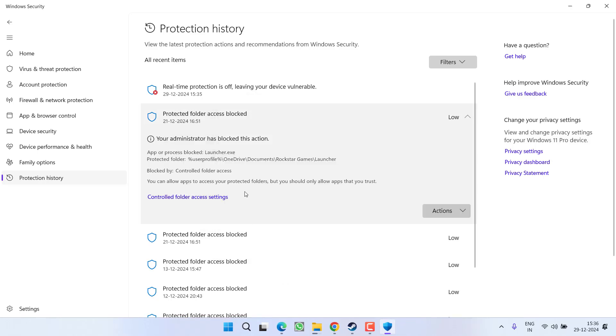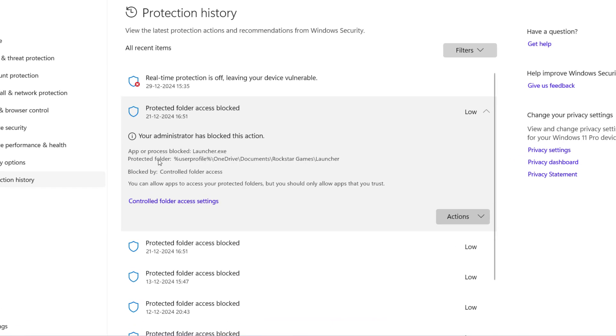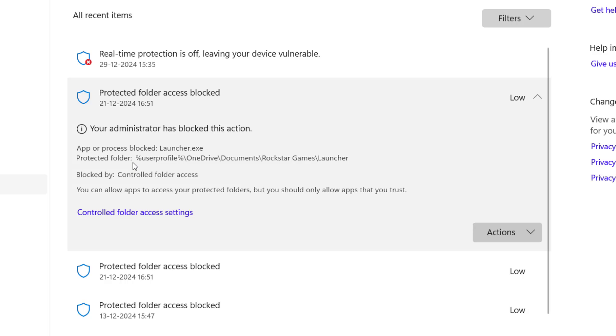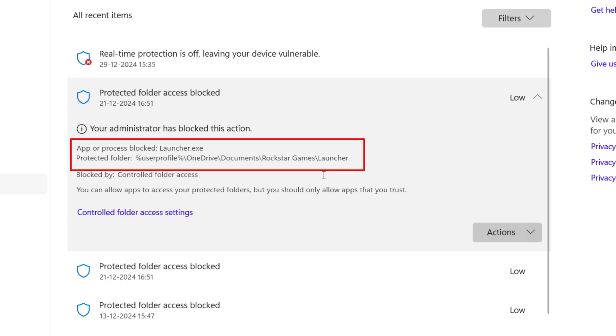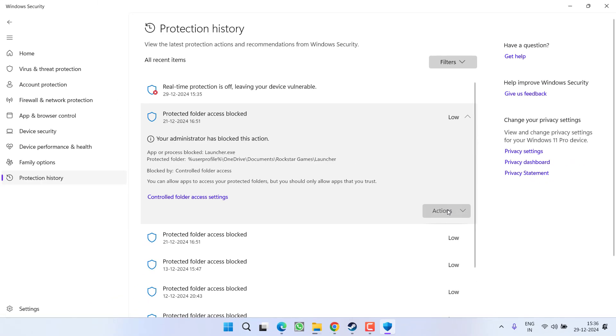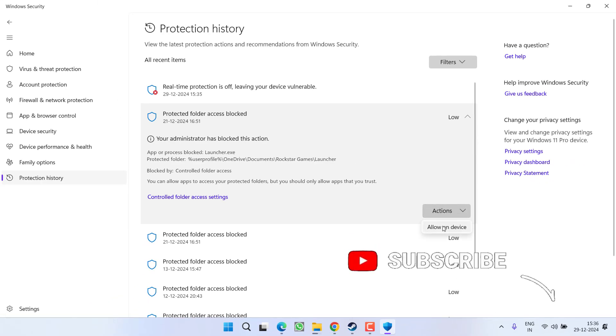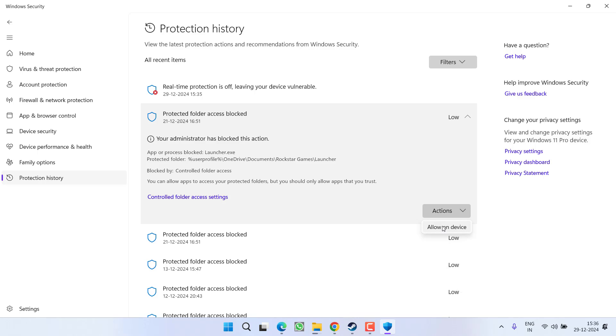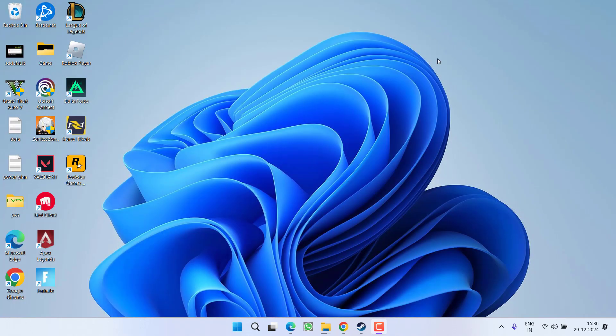Once you expand the file, under the protected folder, the file name will be shown - it should be steam_api64.dll. Once you find that file, click on the Actions tab and choose the option 'Allow on device'. The file will be unblocked by Windows Security and you'll be able to play the game.